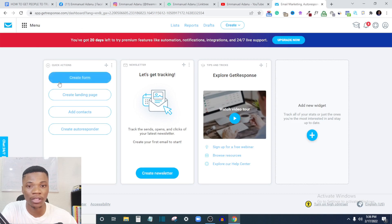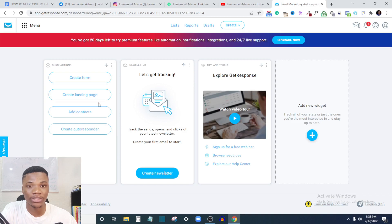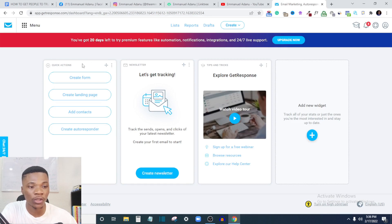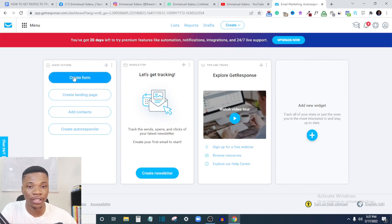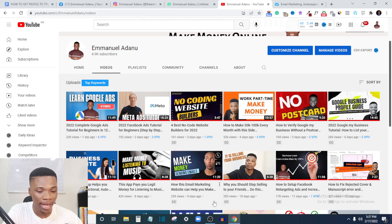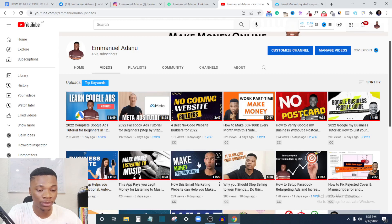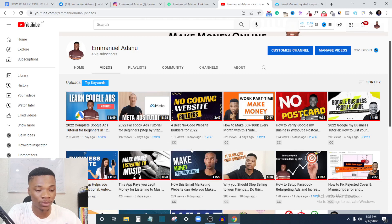In this video I'll show you how to use GetResponse to create landing pages. If you don't have a GetResponse account, just click the link in the description below and create a new account — you'll get a 30-day free period to try all the premium features. I also have an earlier video about GetResponse and how it can help you make money online, with a step-by-step tutorial on signing up. I'll leave a link to it in the description.